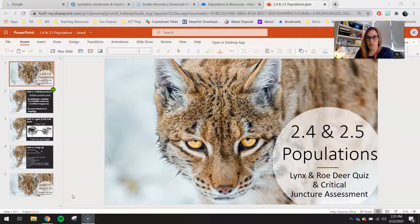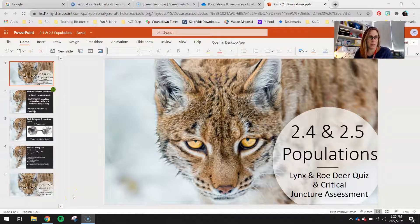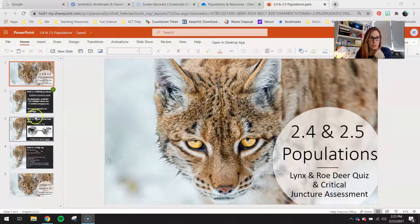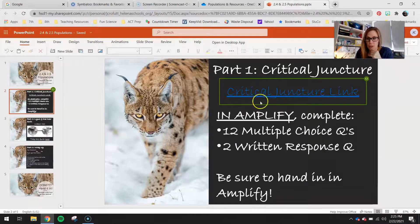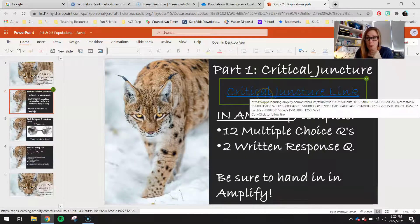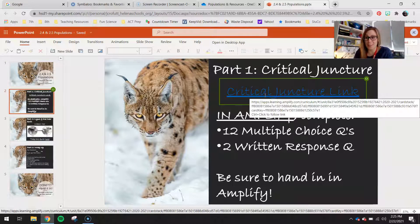Hey 7th graders, today you guys are taking a quiz over the lynx and the roe deer, and I'm going to go through that. But first, you guys should have already clicked on a critical juncture link, opened that up in Amplify, and taken that critical juncture.